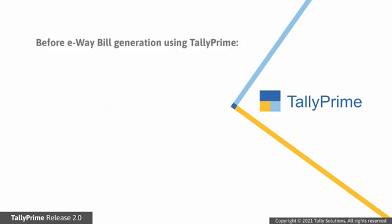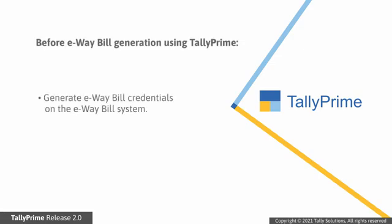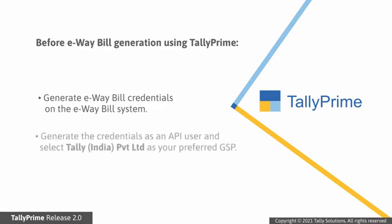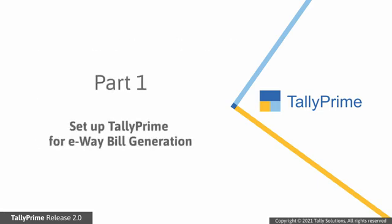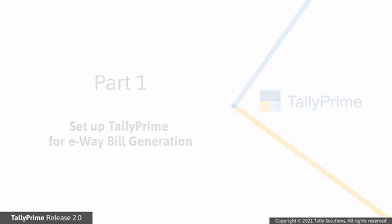Before e-way bill generation using Tally Prime, you need to generate e-way bill credentials on the e-way bill system. While generating credential as an API user, you will need to select Tally India Private Limited as your preferred GSP. And you need to do a one-time setup in Tally Prime.